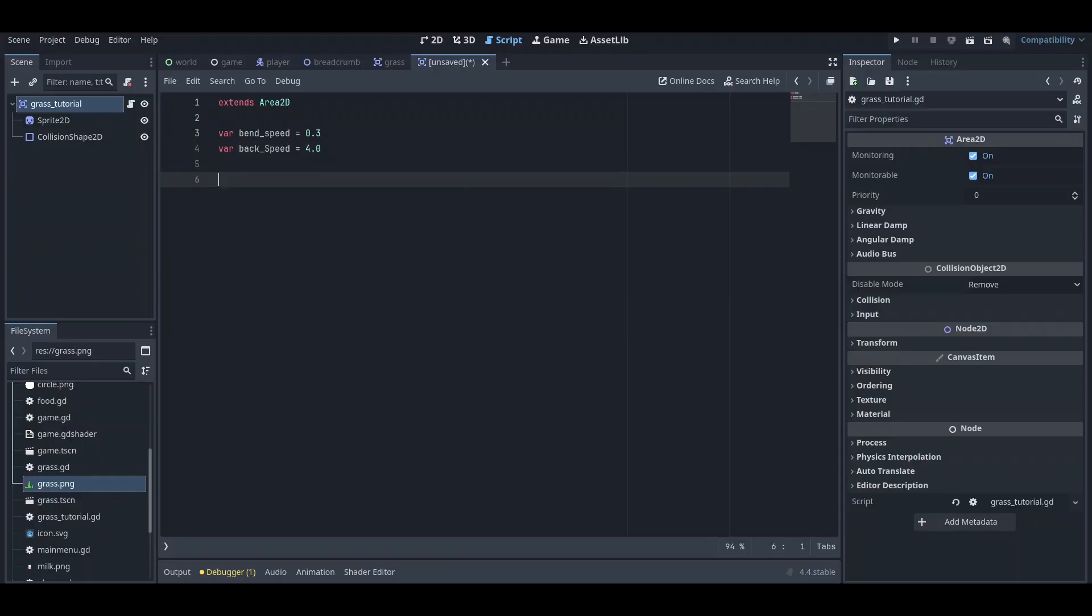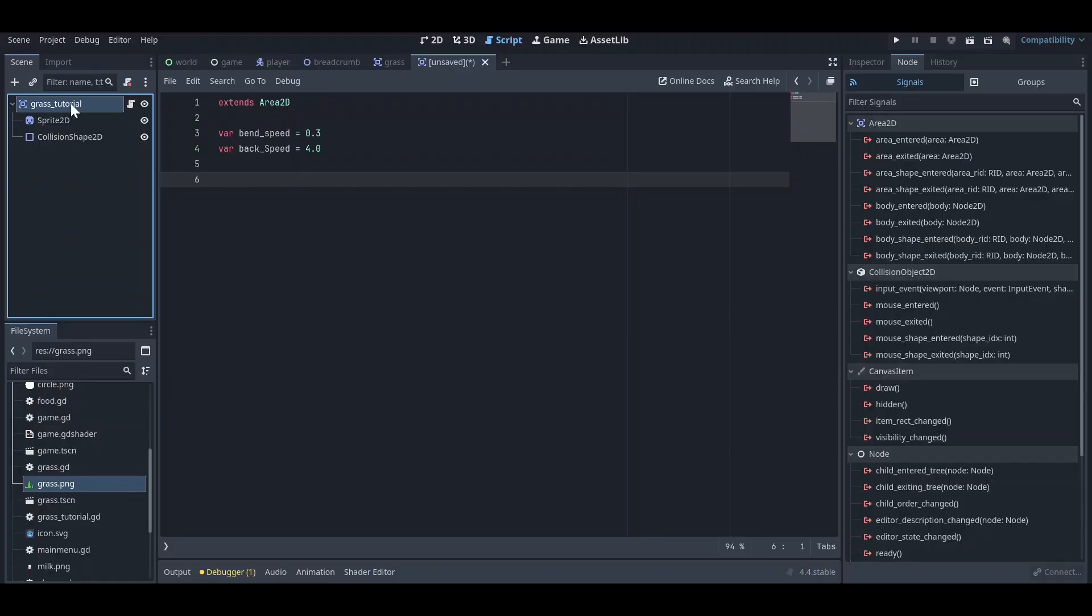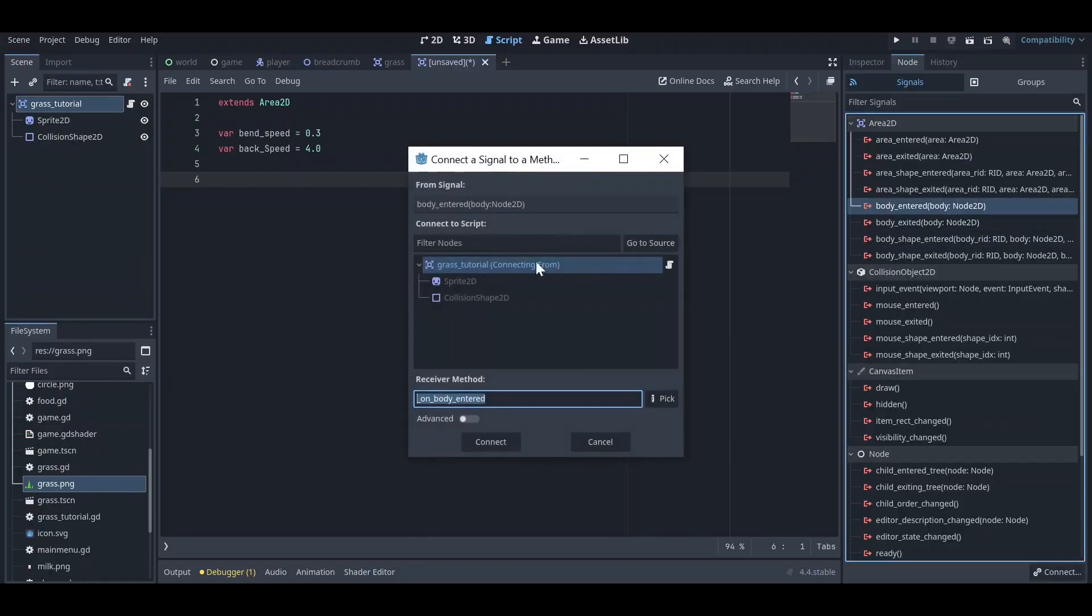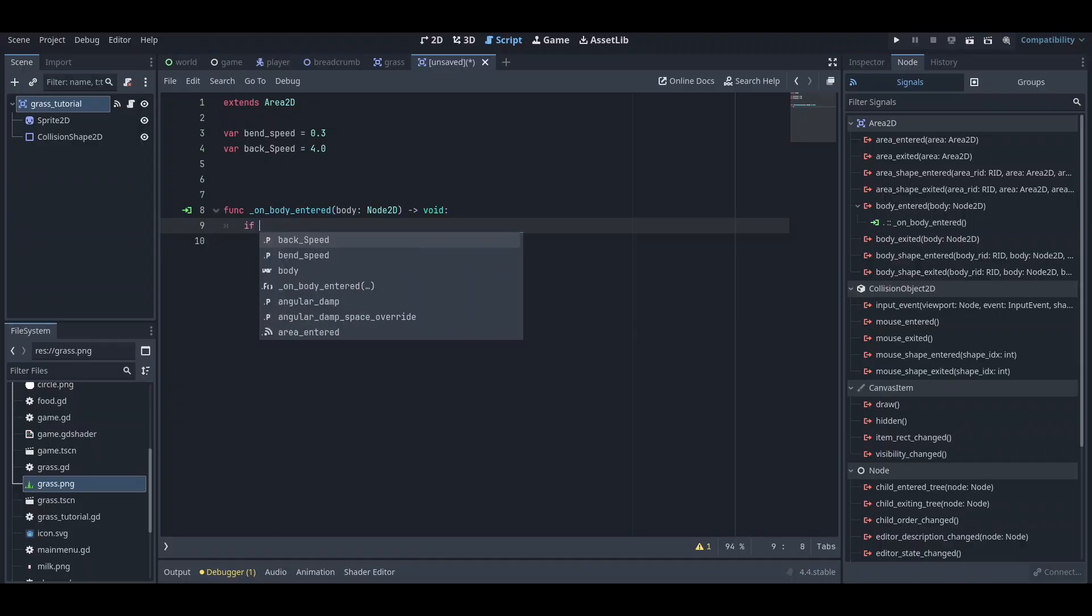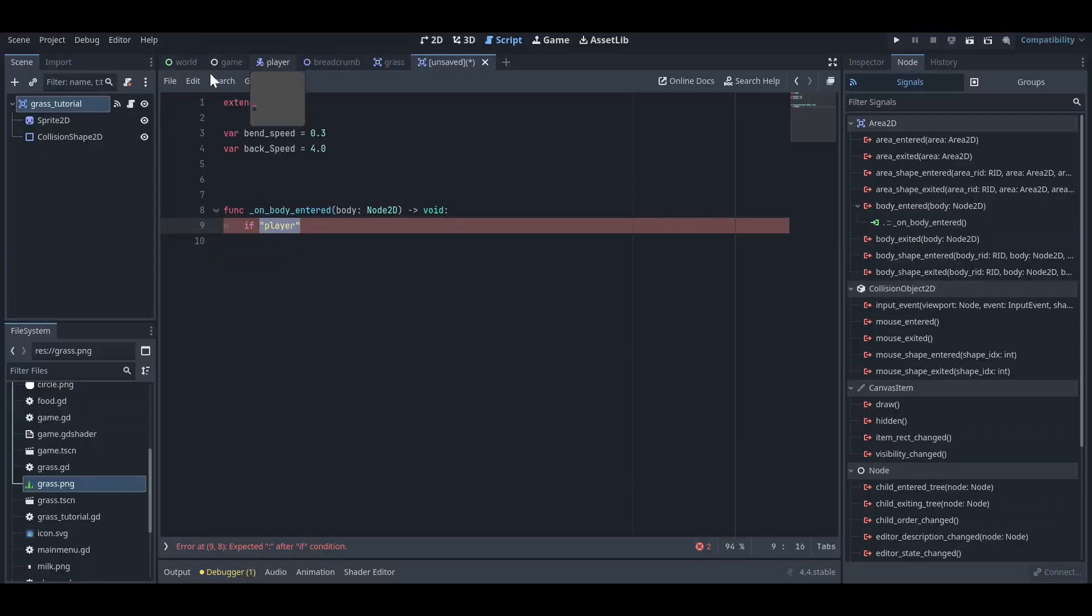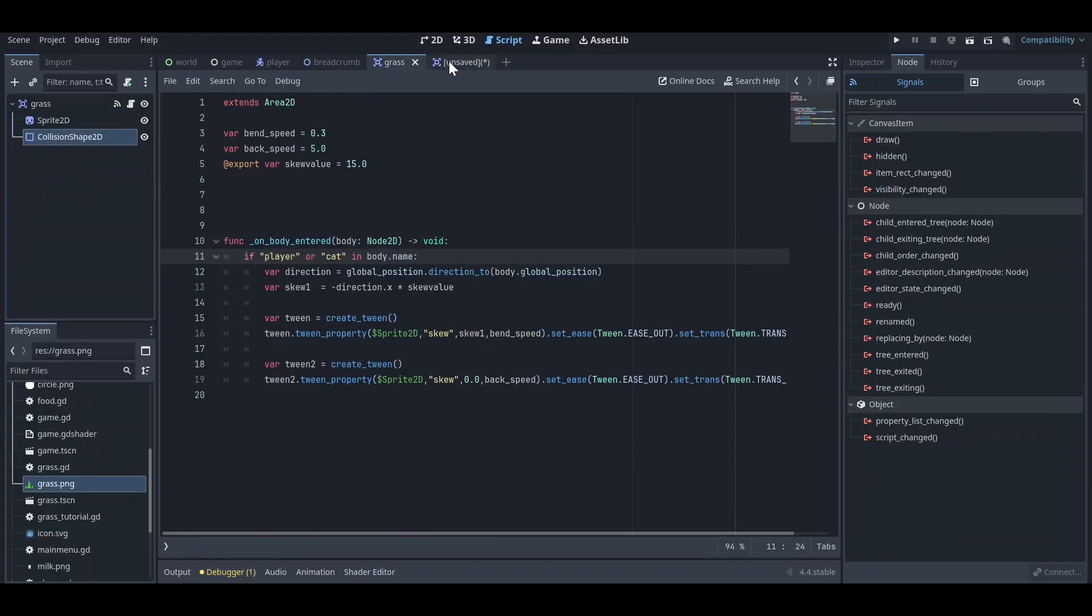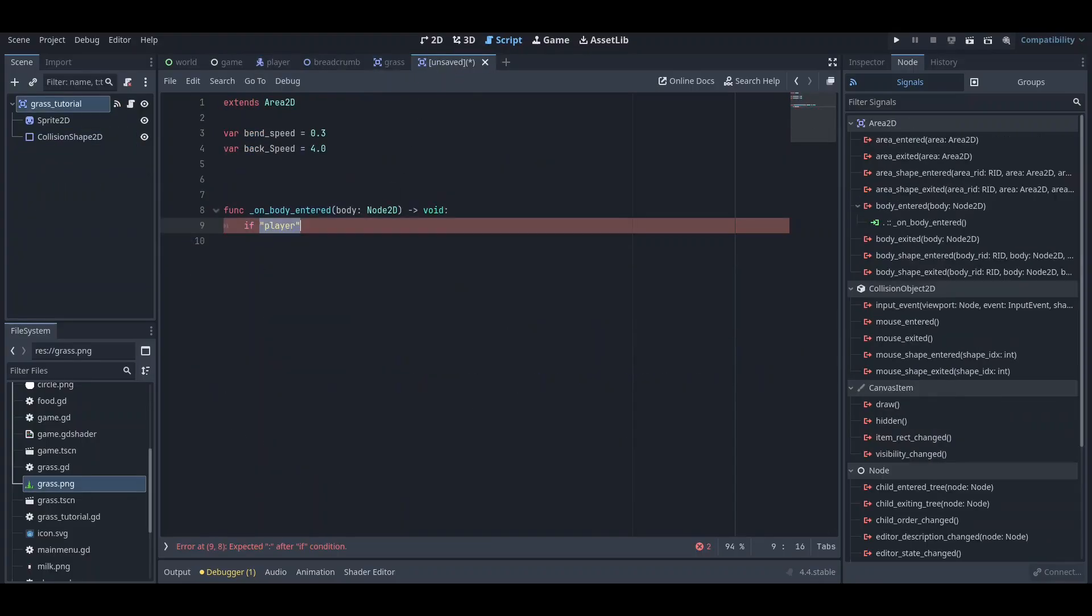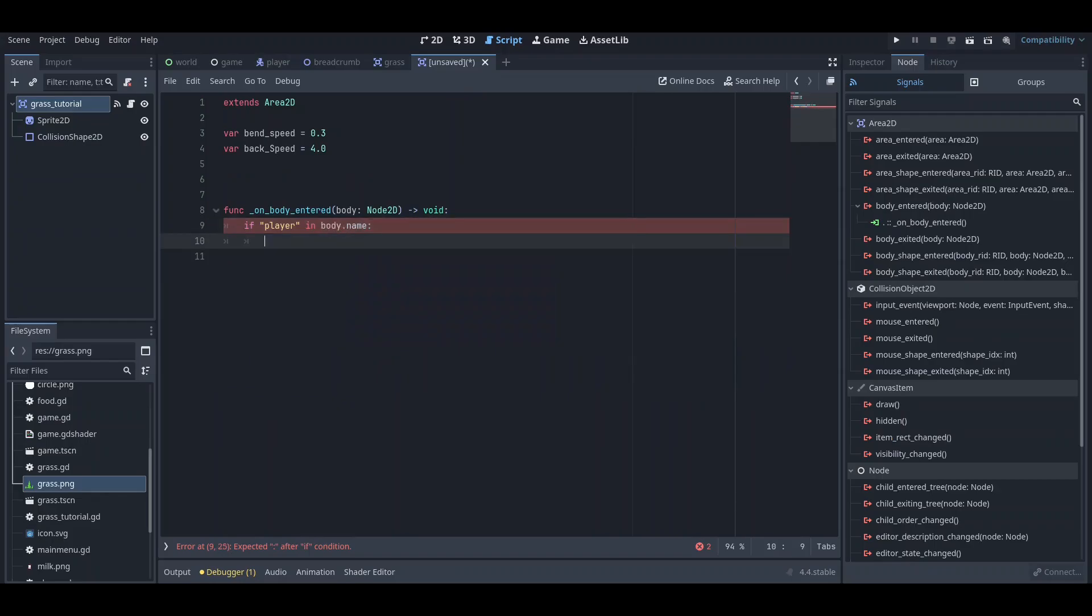First of all, you need to go on your node tab and click on your Area2D node and click on body_enter signal. Once you have done that, you just need to connect the signal here. After connecting the signal, you just need to add 'if player', so make sure this should be the player name. For example, my player name is 'player', so this should be exact: player and body.name.